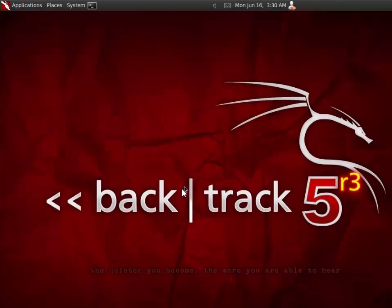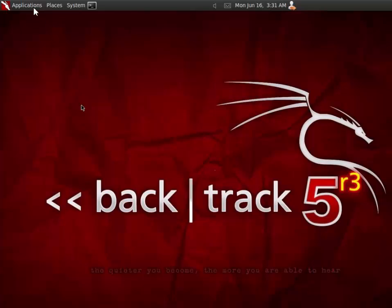Again, this lab is not covering anything about Backtrack. We assume you know Backtrack. In this lab, we are going to use HPing. HPing is a tool which is going to help us to create some sync flooding. And we are also going to use some HTTP flooding via Backtrack.